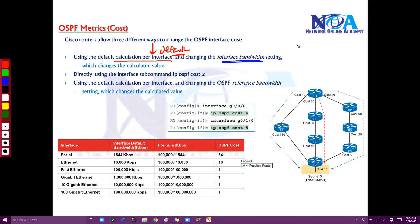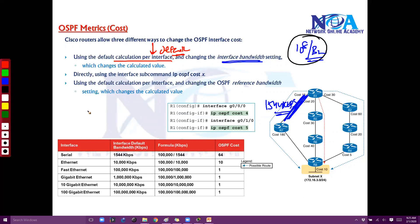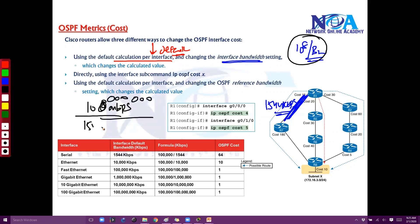Based on the interface bandwidth, the formula is 10 to the power of 8 divided by bandwidth. Let's say the bandwidth on this interface is 1544 kbps. It's going to automatically consider 10 to the power of 8, which means 100 Mbps. If you write down 1544 kbps — kbps means three zeros — and you derive this, you get 64.